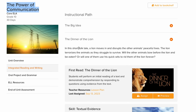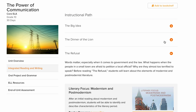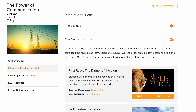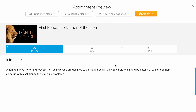It's very important to know that this is a short folk tale where a lion moves in and disrupts the other animals' peaceful lives. Because this folk tale has animals as characters, we call it a fable. A fable is a folk tale or short story where all the characters are animals and there is a lesson to be learned from the story.